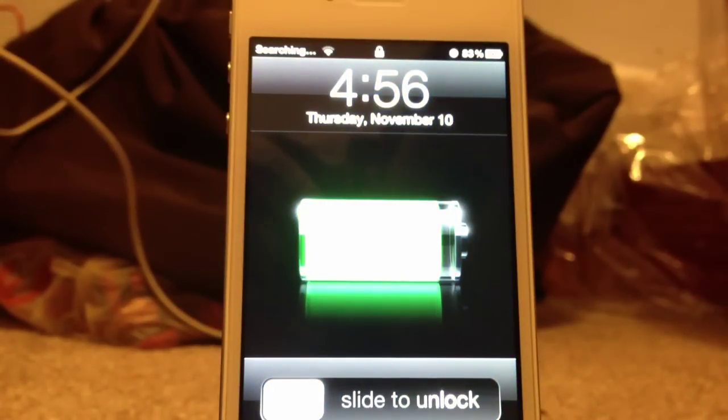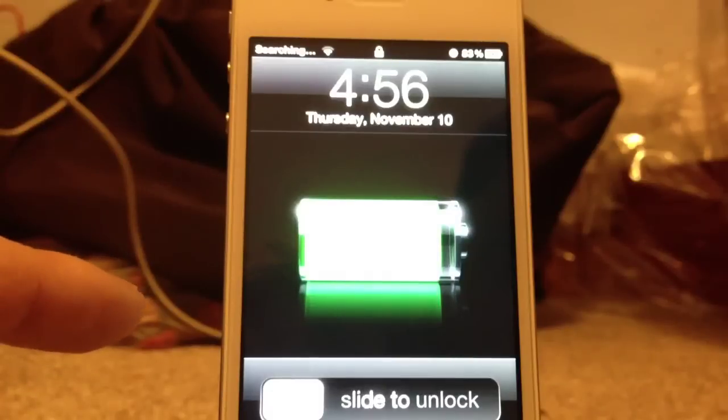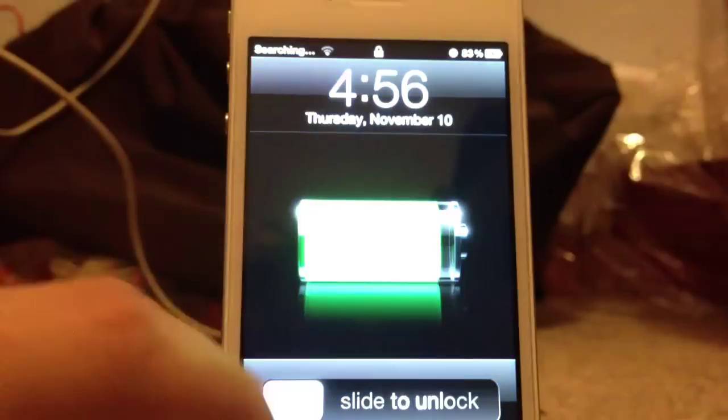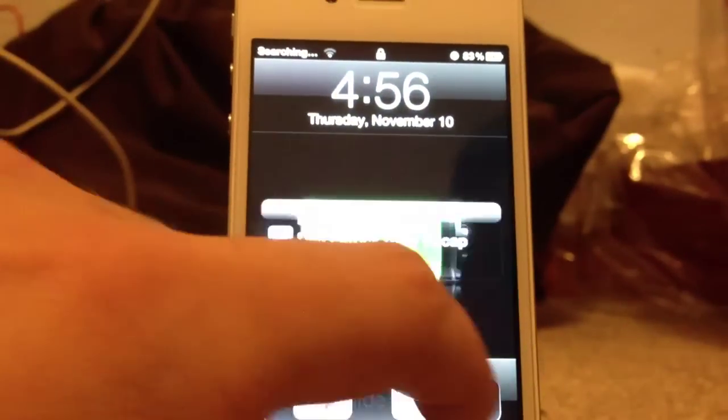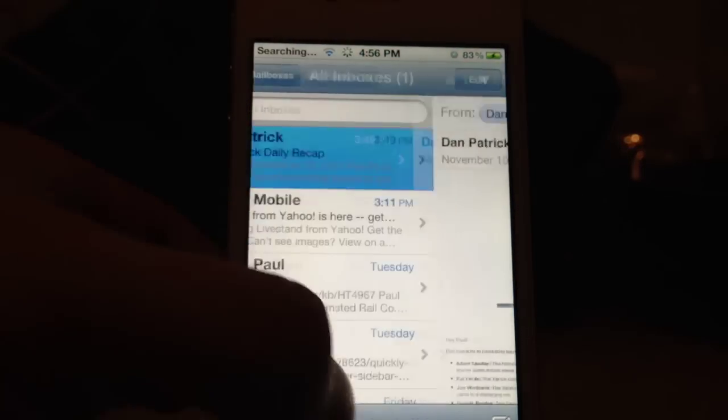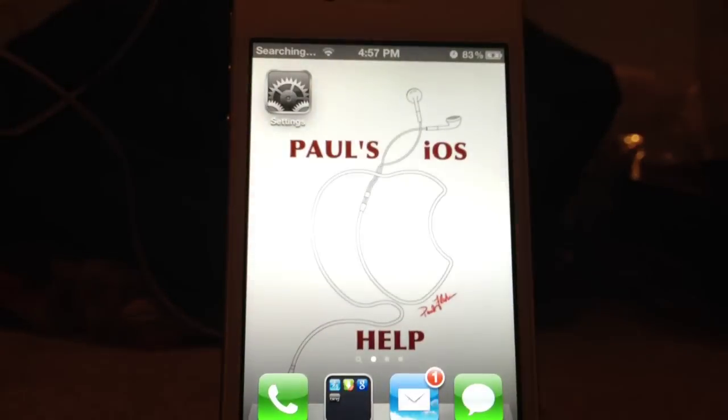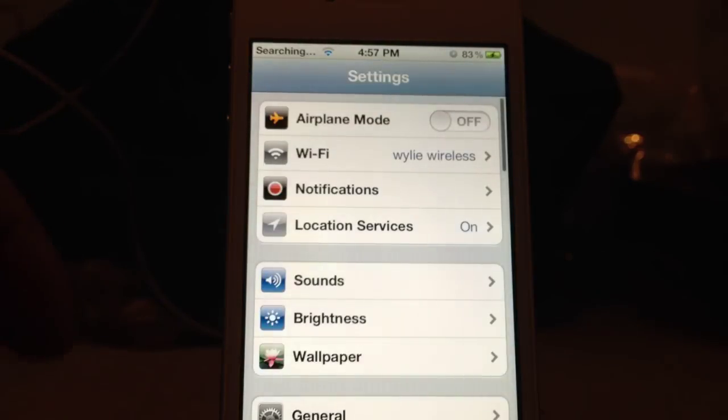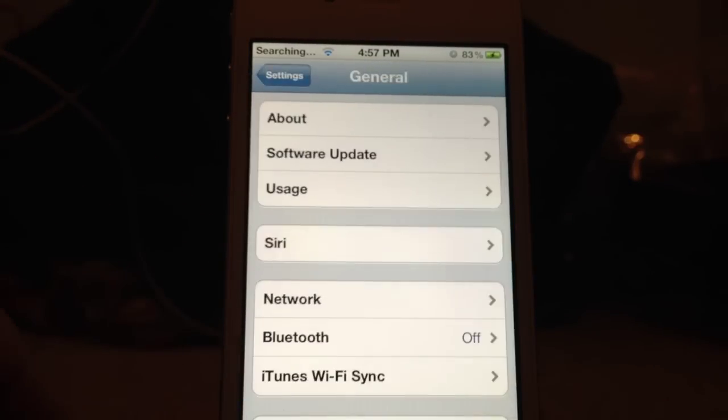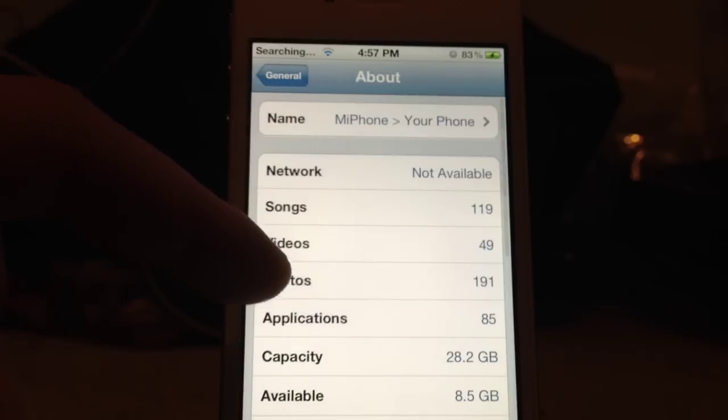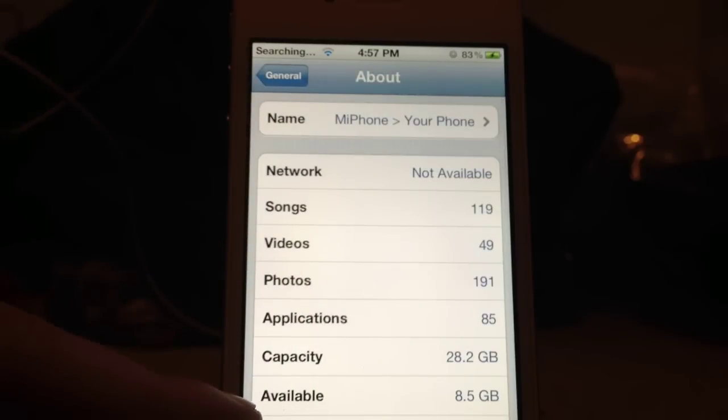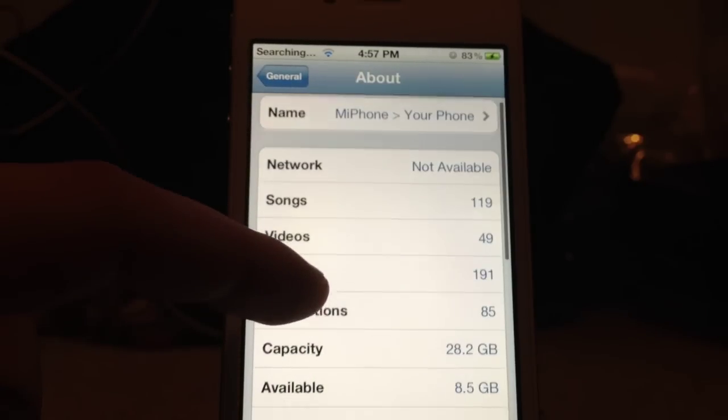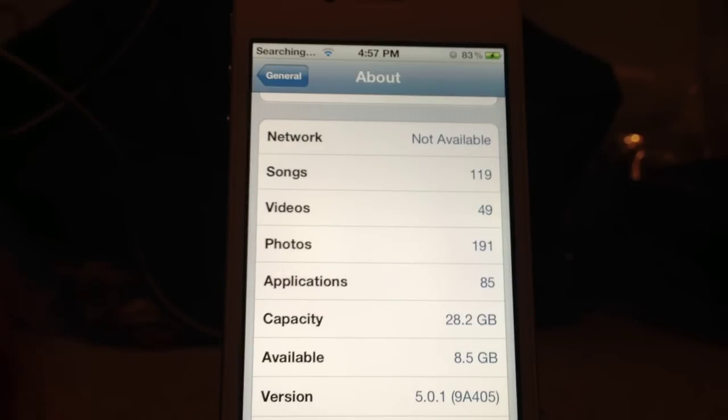Alright, back at our lock screen. Now, I will try to slide to unlock. Turn it back on. Slide to unlock. Get out of my email. Go to your settings. To make sure you're up to date, go to general. Go to about. And then down there at the bottom is 5.0.1.